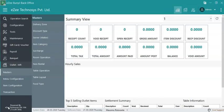When a guest places an order, the waiter asks the kitchen to prepare the food. To prepare food, certain raw materials will be used, which are stored in the kitchen store. On using raw materials like vegetables and groceries, the stock should also reduce from the store. With the Easy Burp Inventory Module, this can be automated.